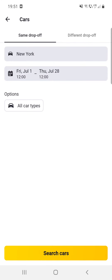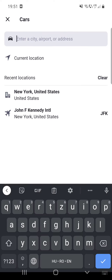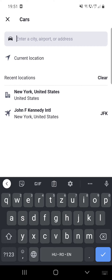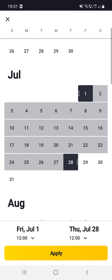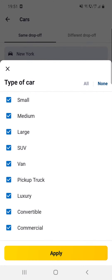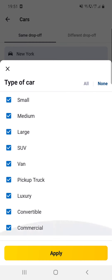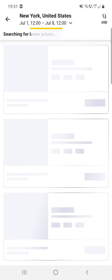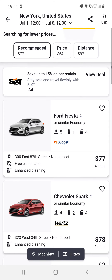Click on the search bar and here you have to select the city, airport, or address where you would like to pick up your rental car — let's say New York, United States. After that, you have to select the date, then select the car type. Here you can see small, medium, large, and so on.